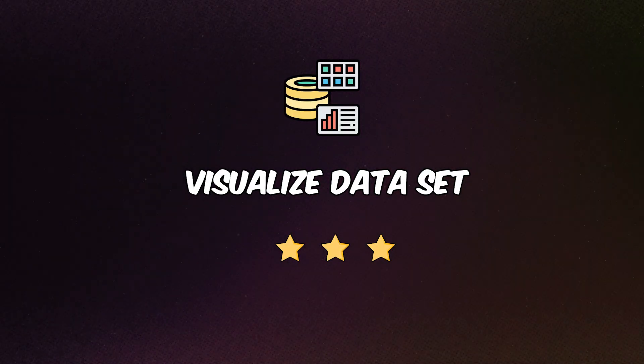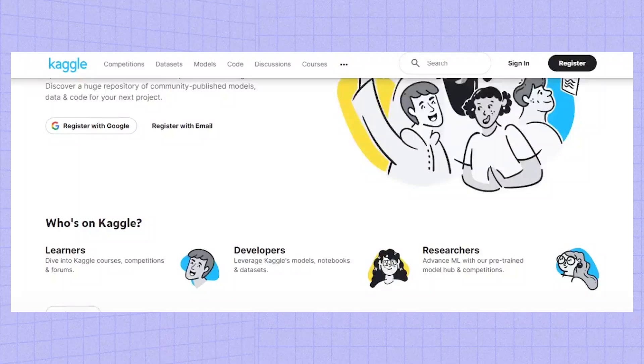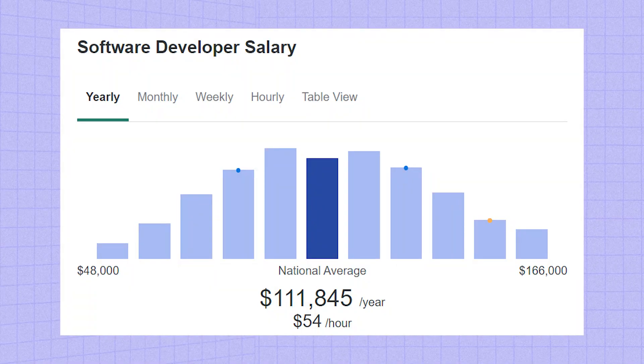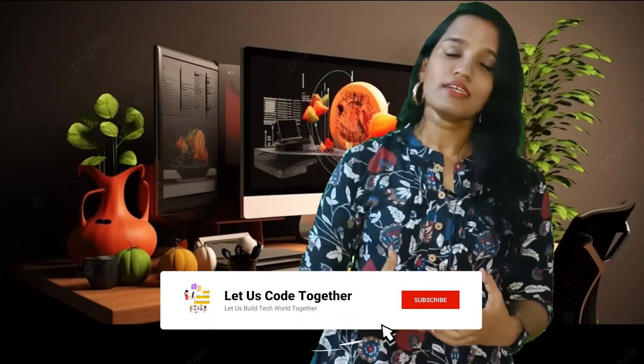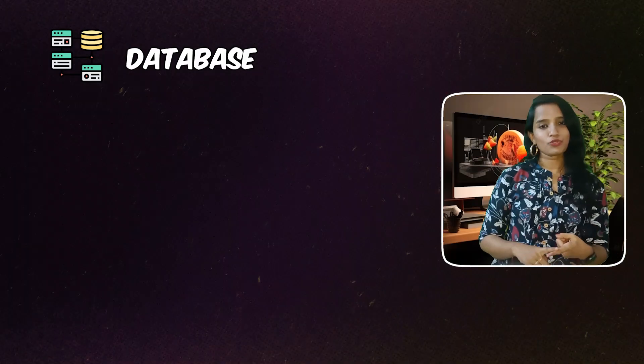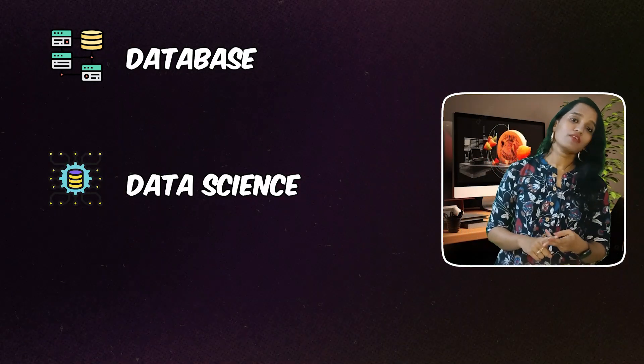Last but not least, at number ten: visualize a dataset. When you look at charts, graphs, and other visualizations, they are dataset-based. You can find free datasets on Kaggle. For example, you could design an app showing the average salary of a software developer over the last five years displayed in a graph. You can use data science libraries like Pandas to clean up the data, then display it in a graphical format. This project requires database management knowledge, usage of data science libraries, and data visualization.